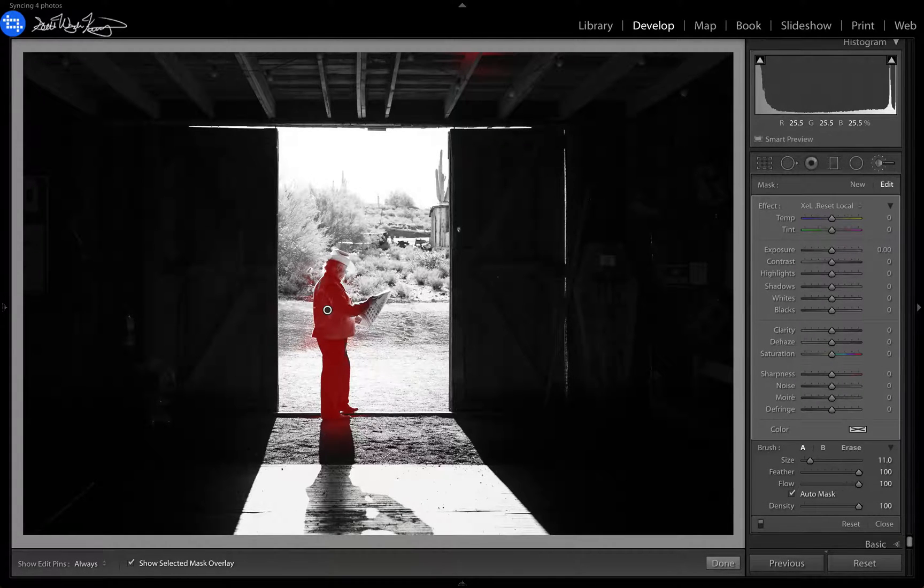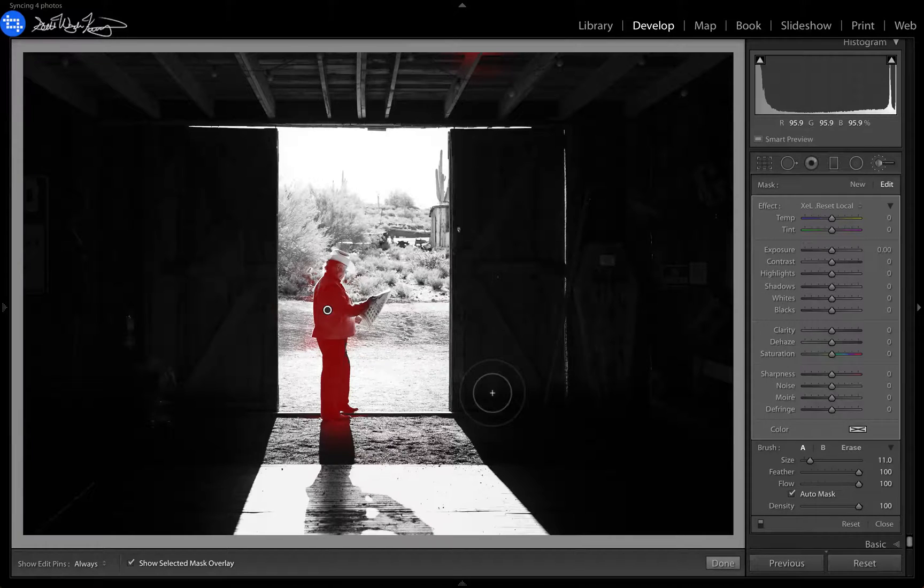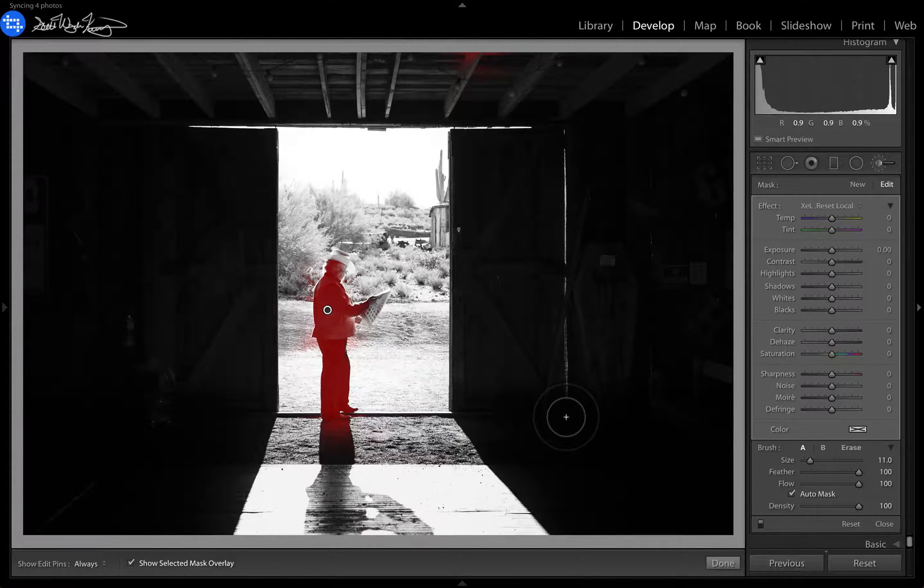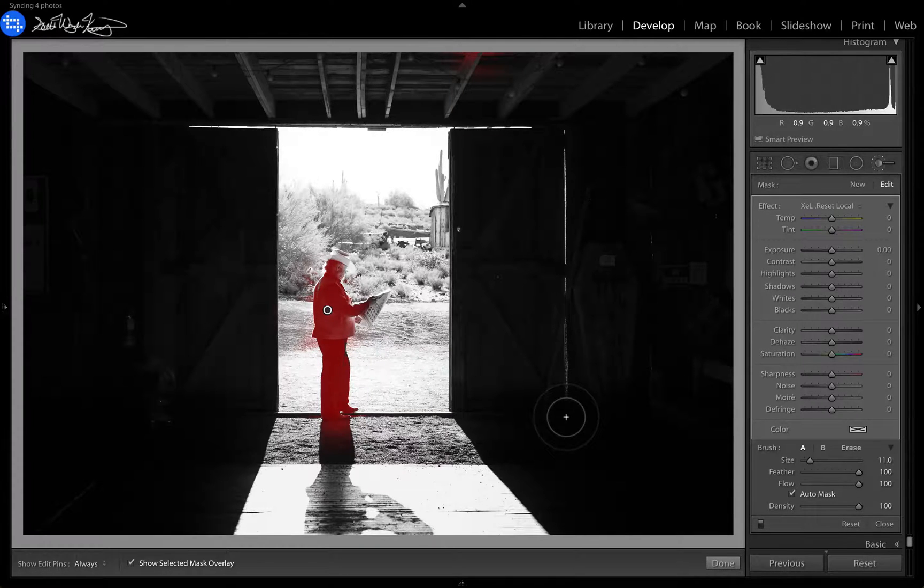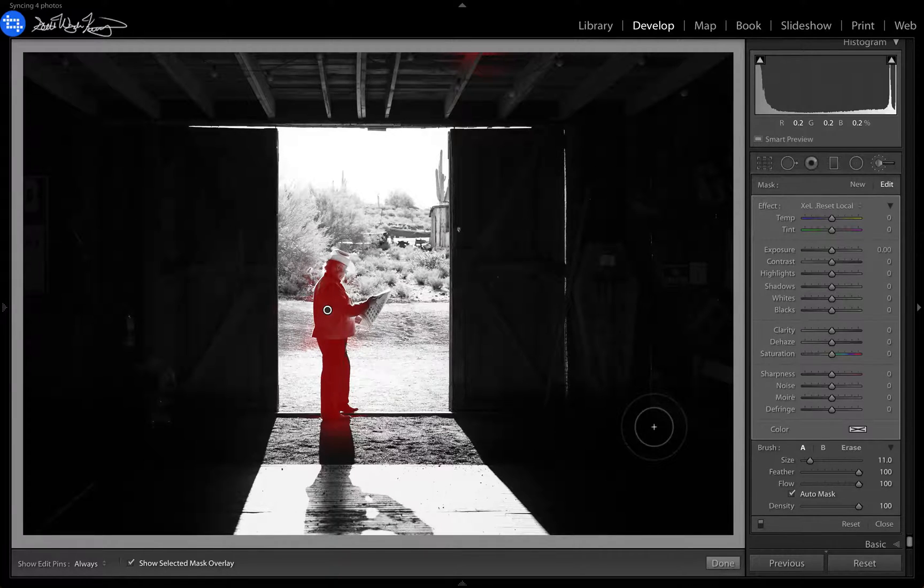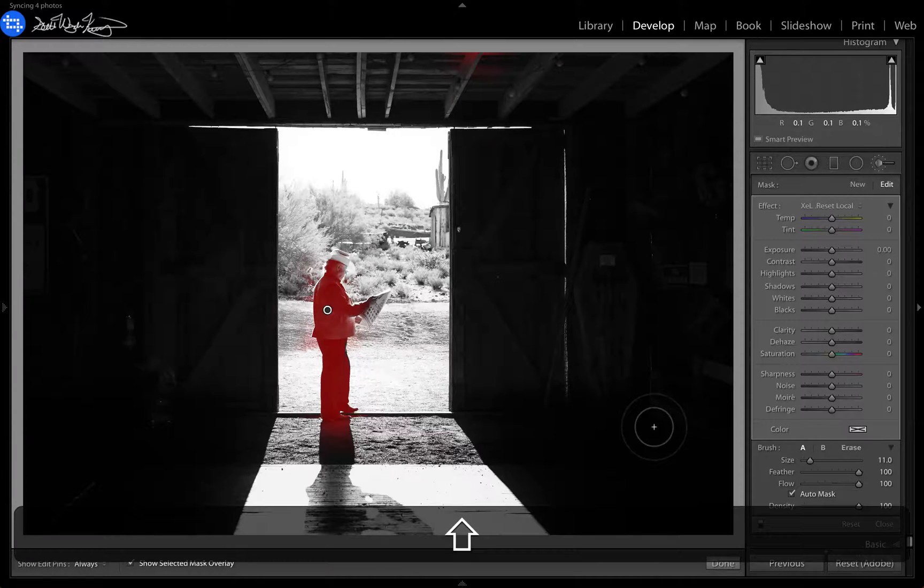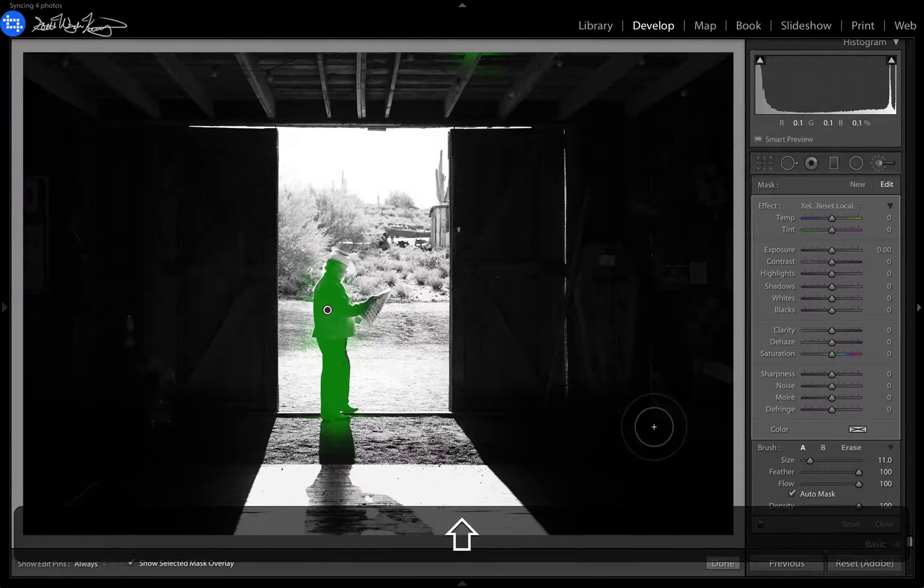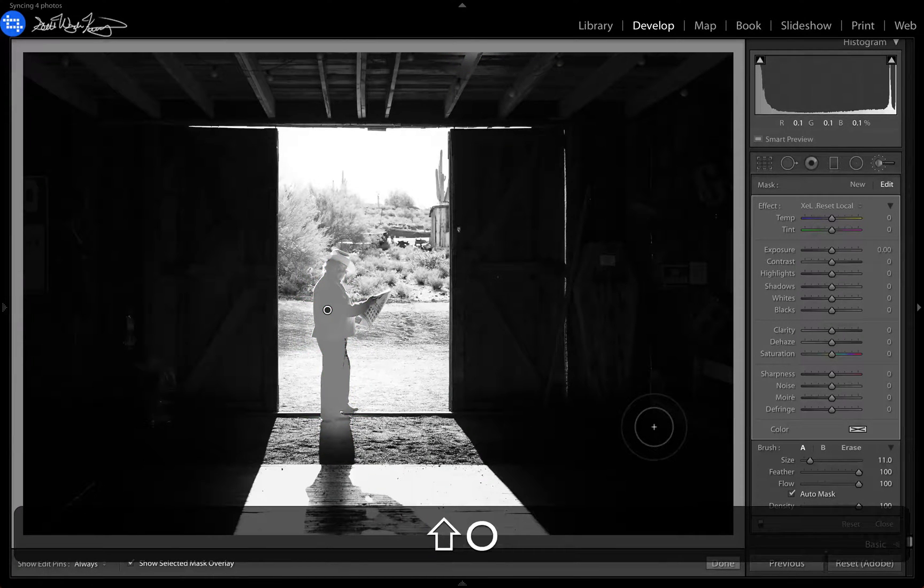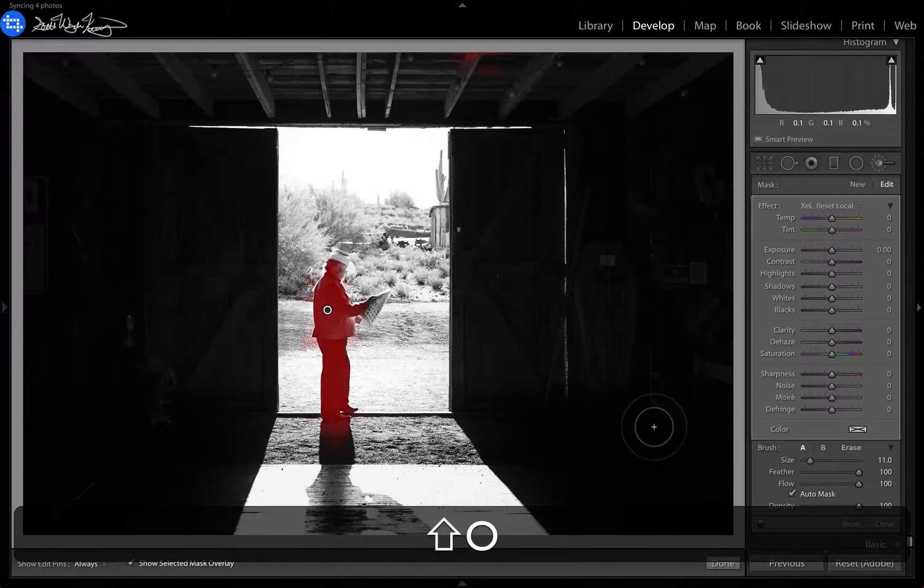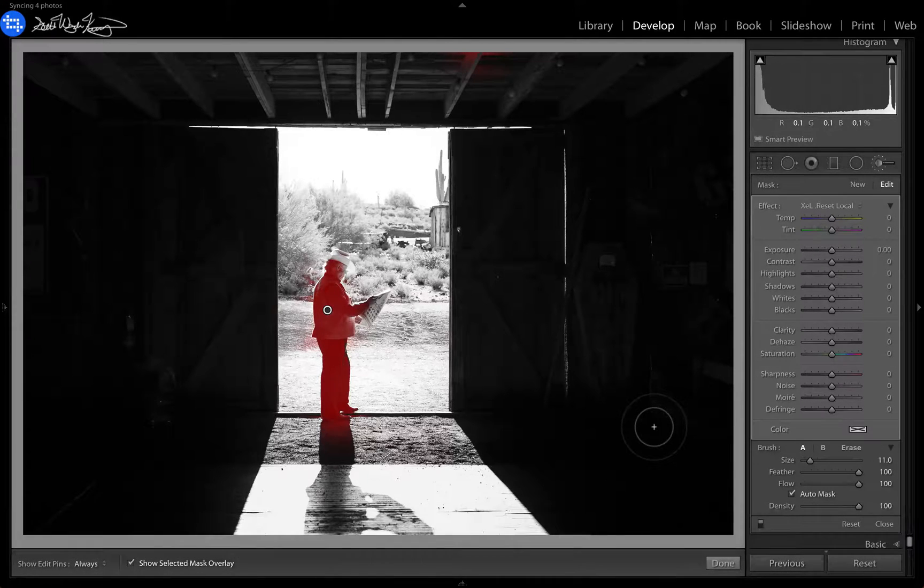Now by default, Lightroom goes to red. But let's say you're colorblind and don't see red. Now I have a friend that is actually red deficient. He cannot see red. So if you are colorblind and you cannot see red, you can hit Shift and O and it changes it to green. Shift and O again, changes it to white. And then again, changes it to black. And then again, red.